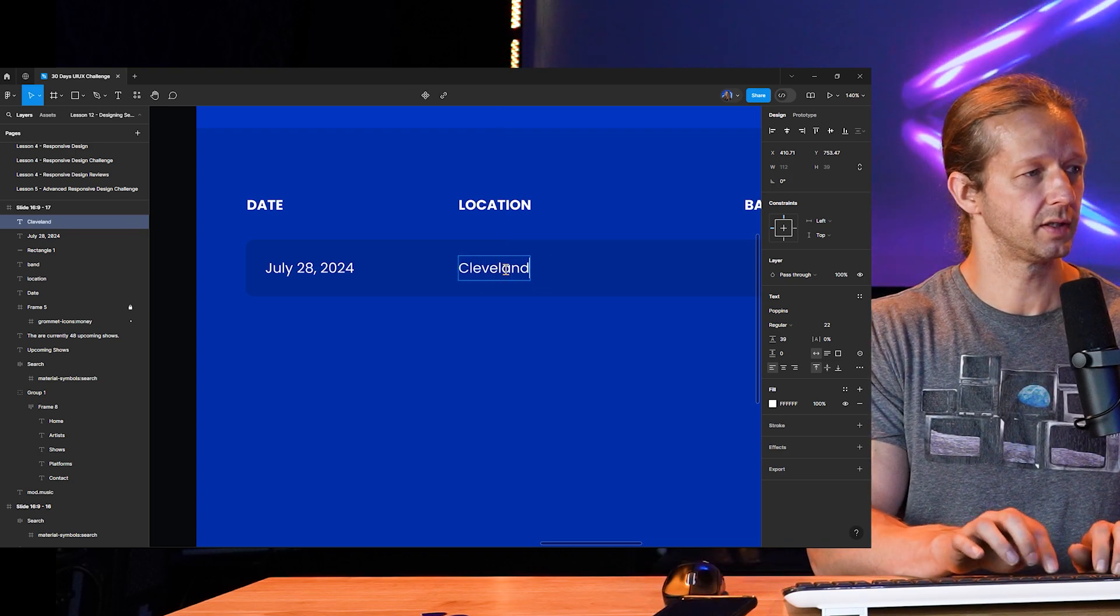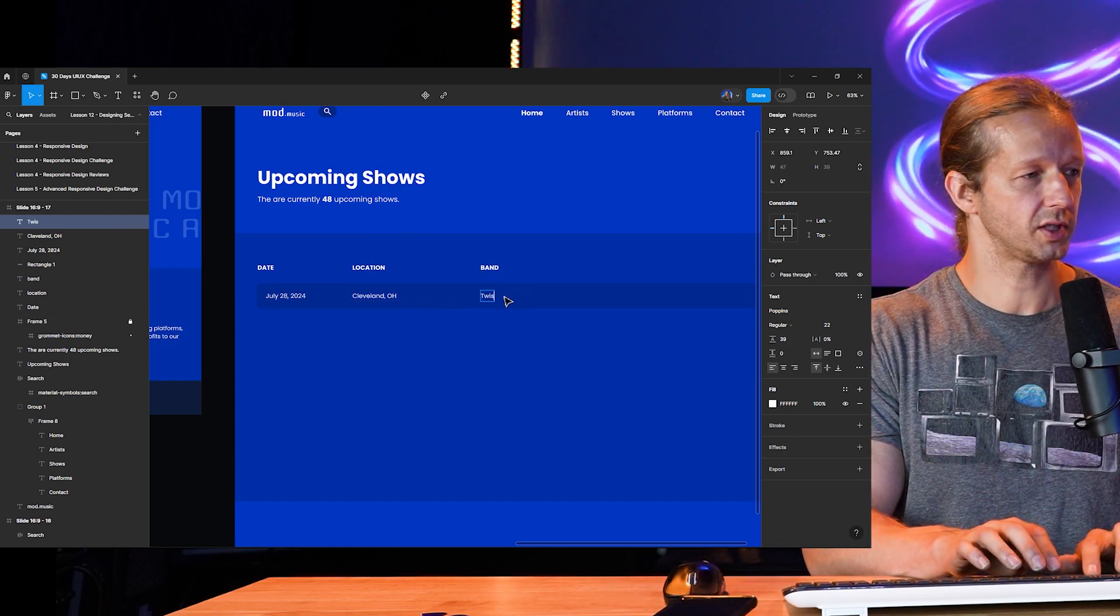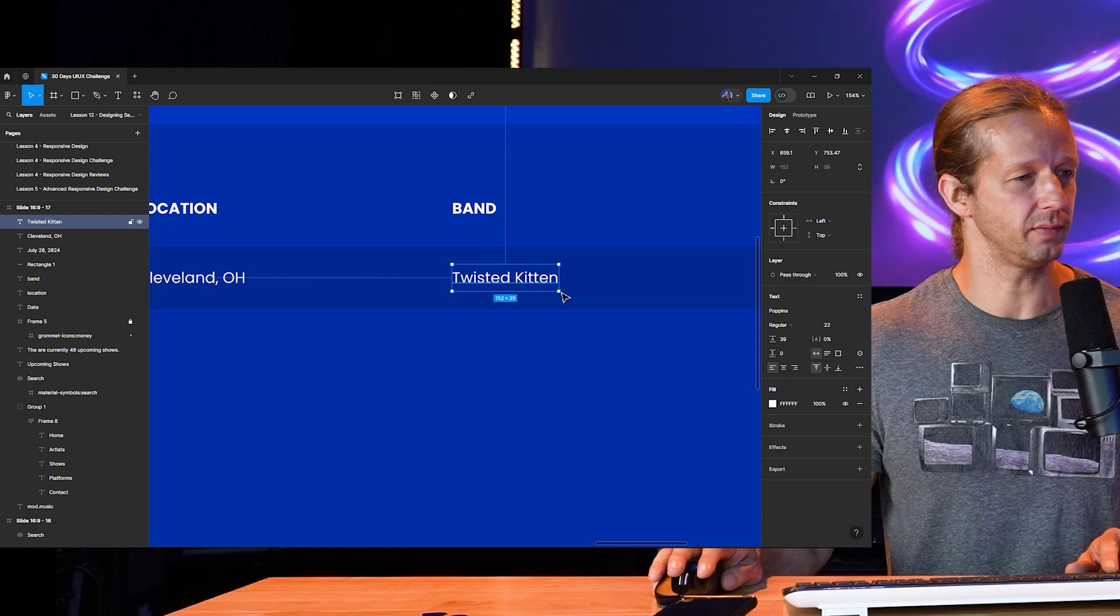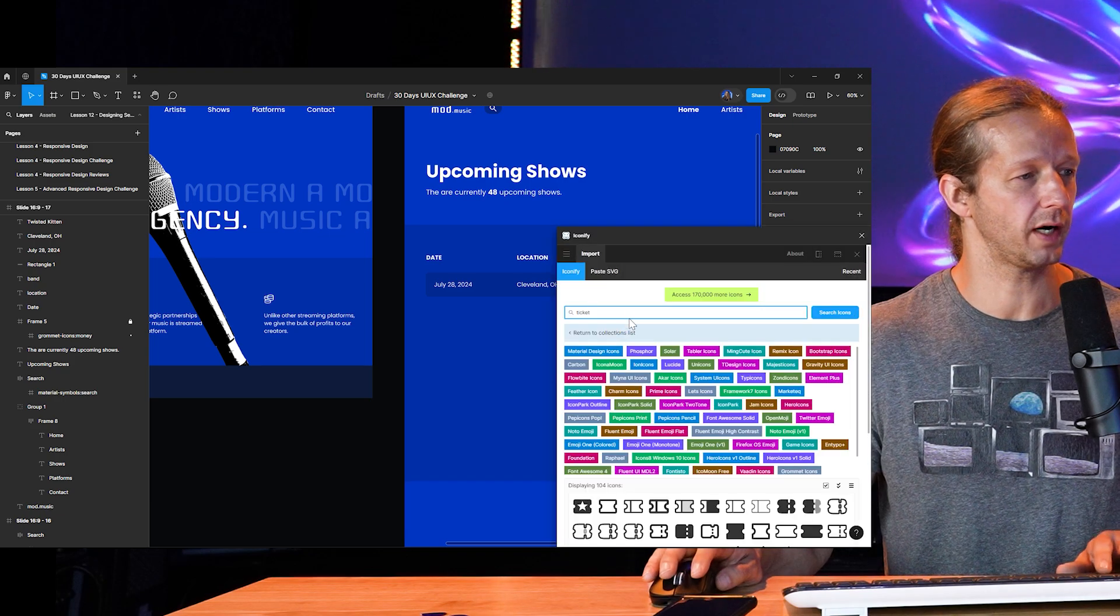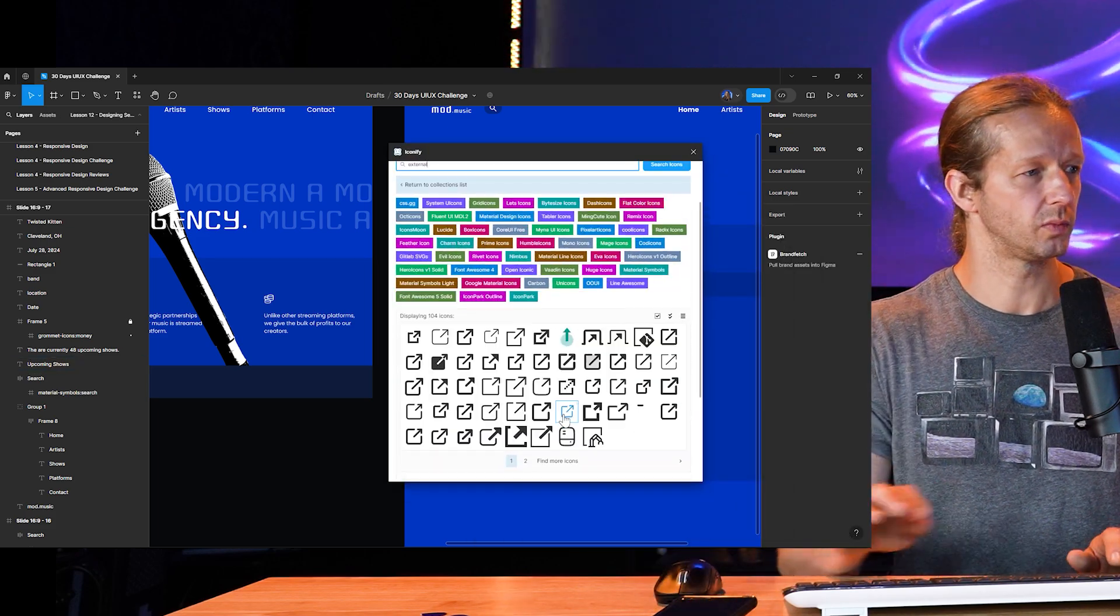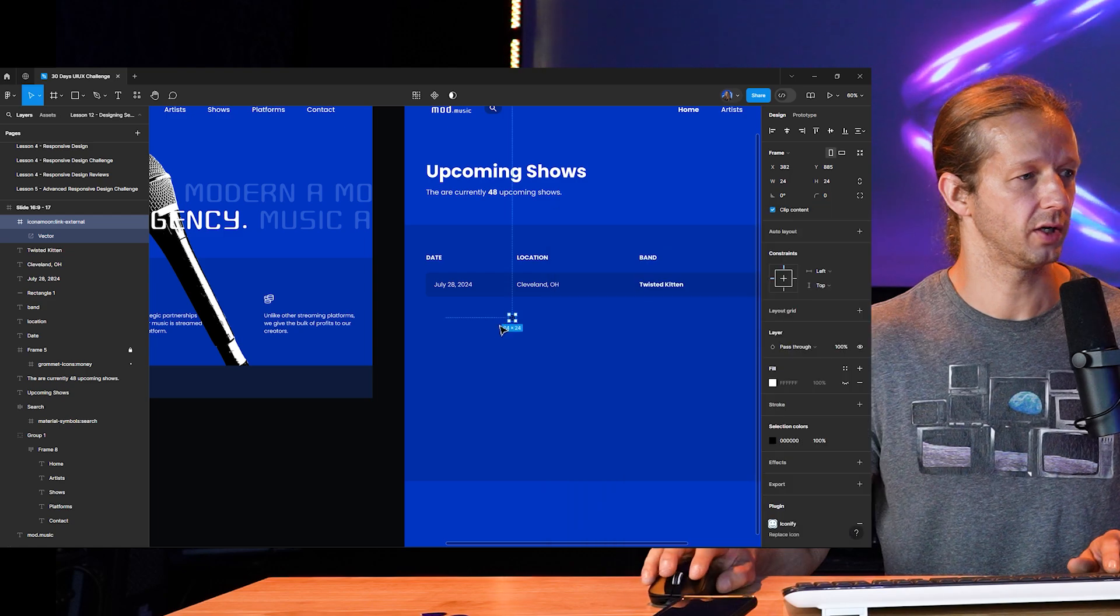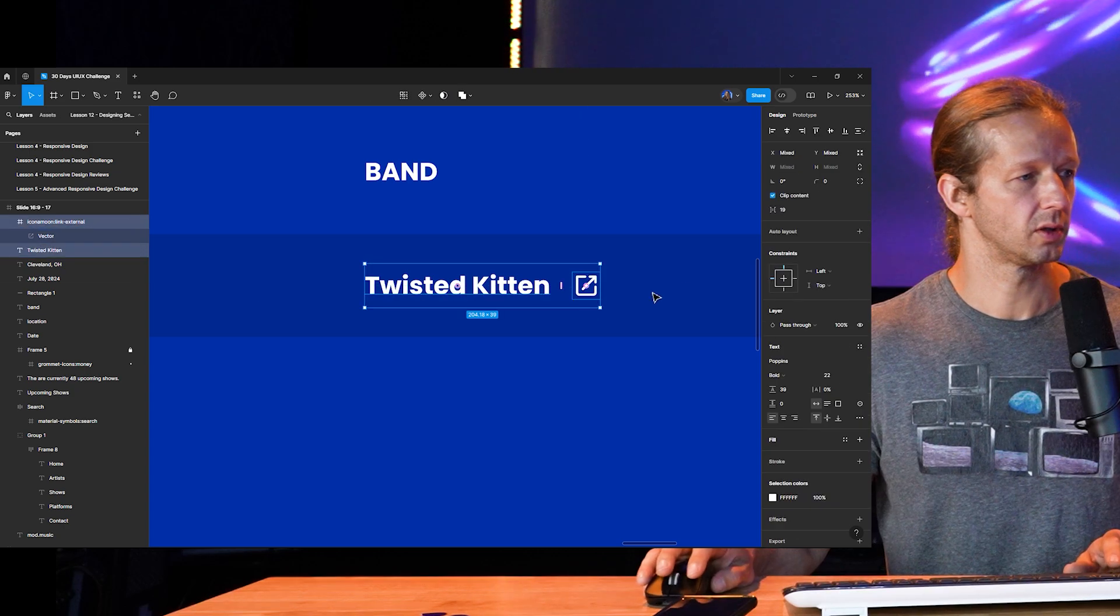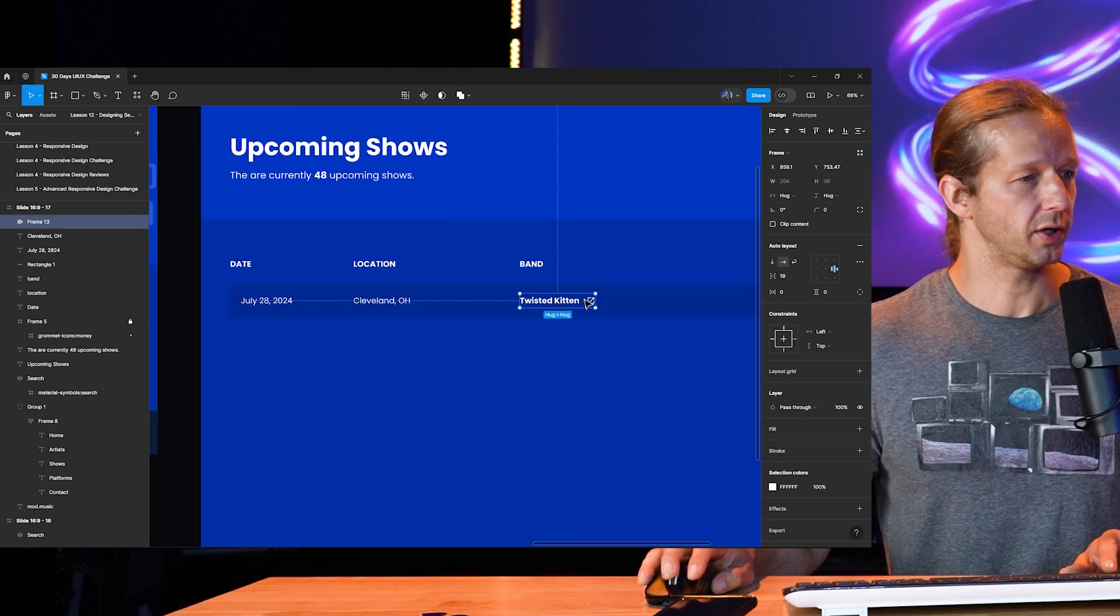Now we can put the actual label. Let's say July 28th, 2024. Let's remove the uppercase thing. And we'll make this regular. So that seems like a good font size right there. So if I shift alt to replicate the location, we'll just say is Cleveland, Ohio, and then the band is going to be twisted kitten. I literally just made that up and maybe these are clickable links. Maybe we make this bold and then maybe put a little external link icon. So if I right click, go to iconify, and we type in something like external. We could get like an external icon sort of situation here, pull that in. We can just put this in an auto layout real quick.